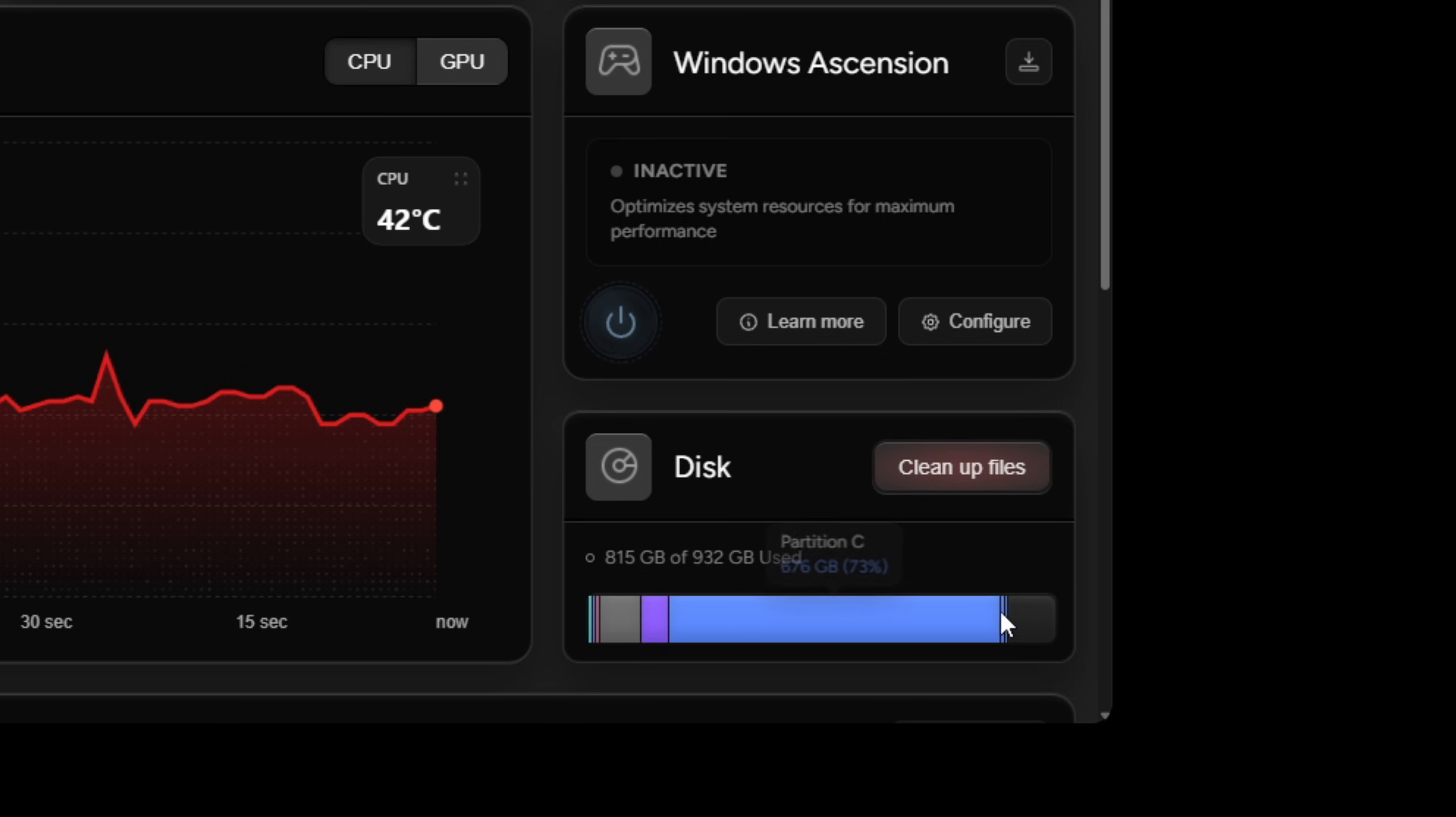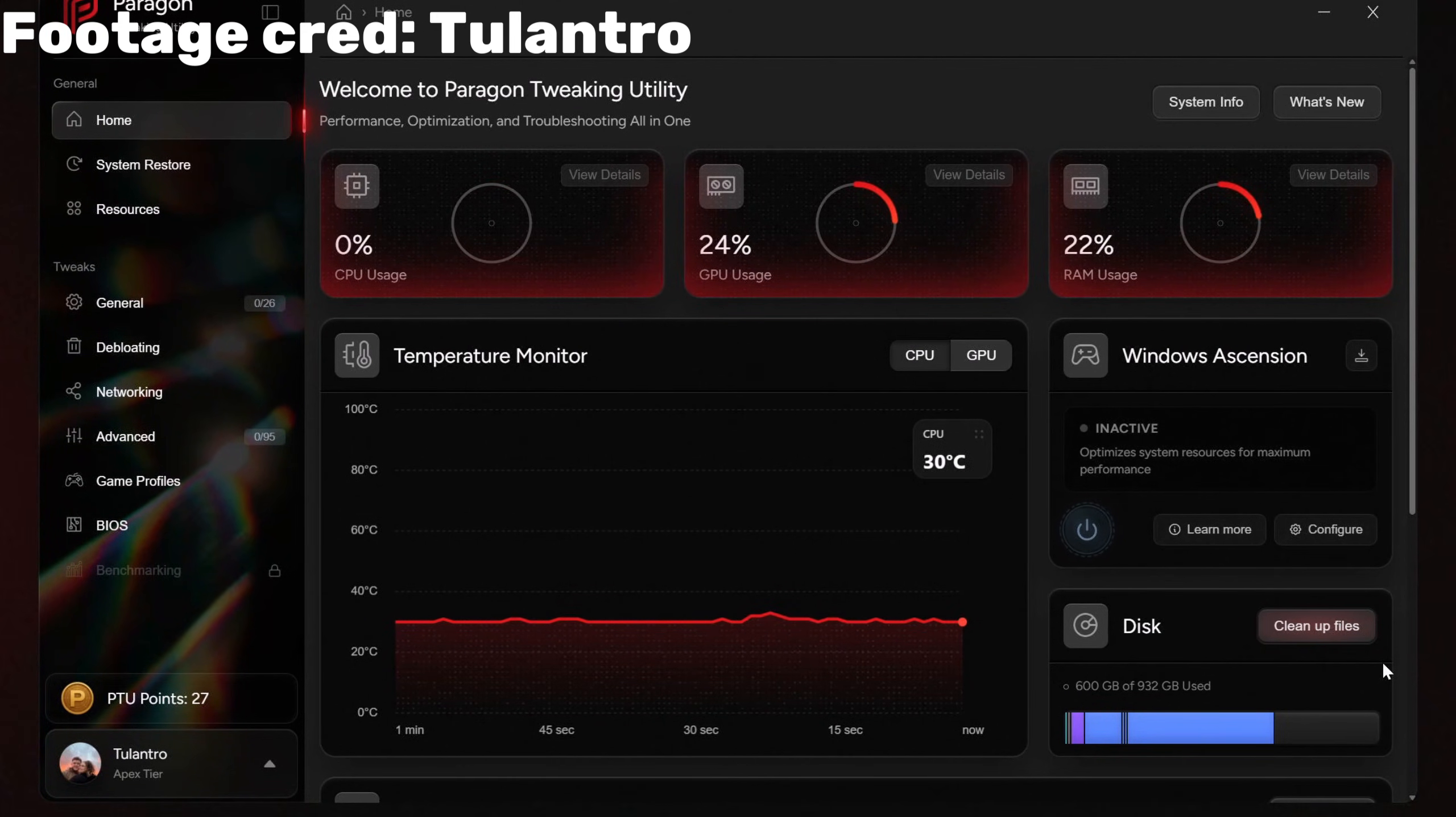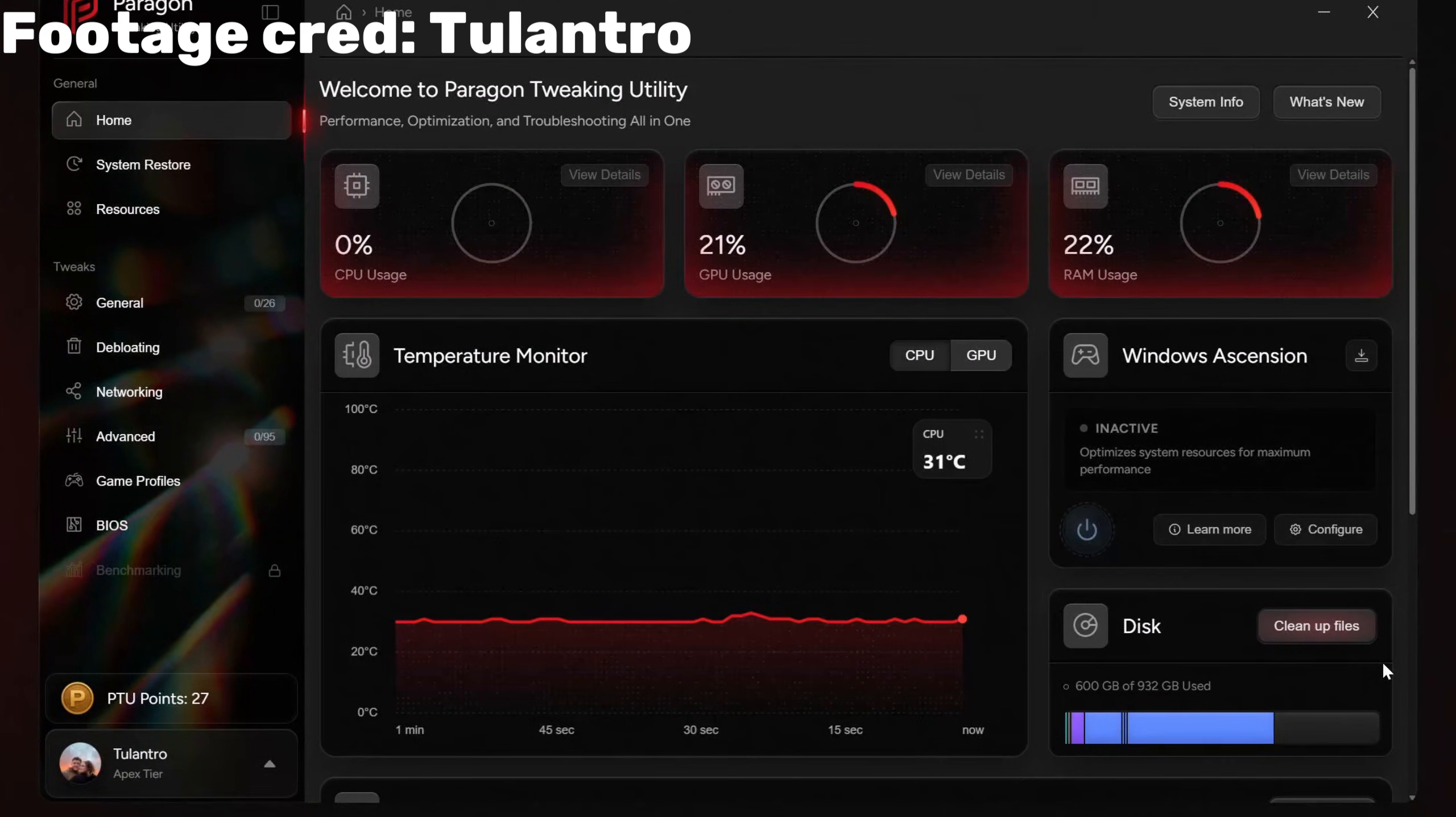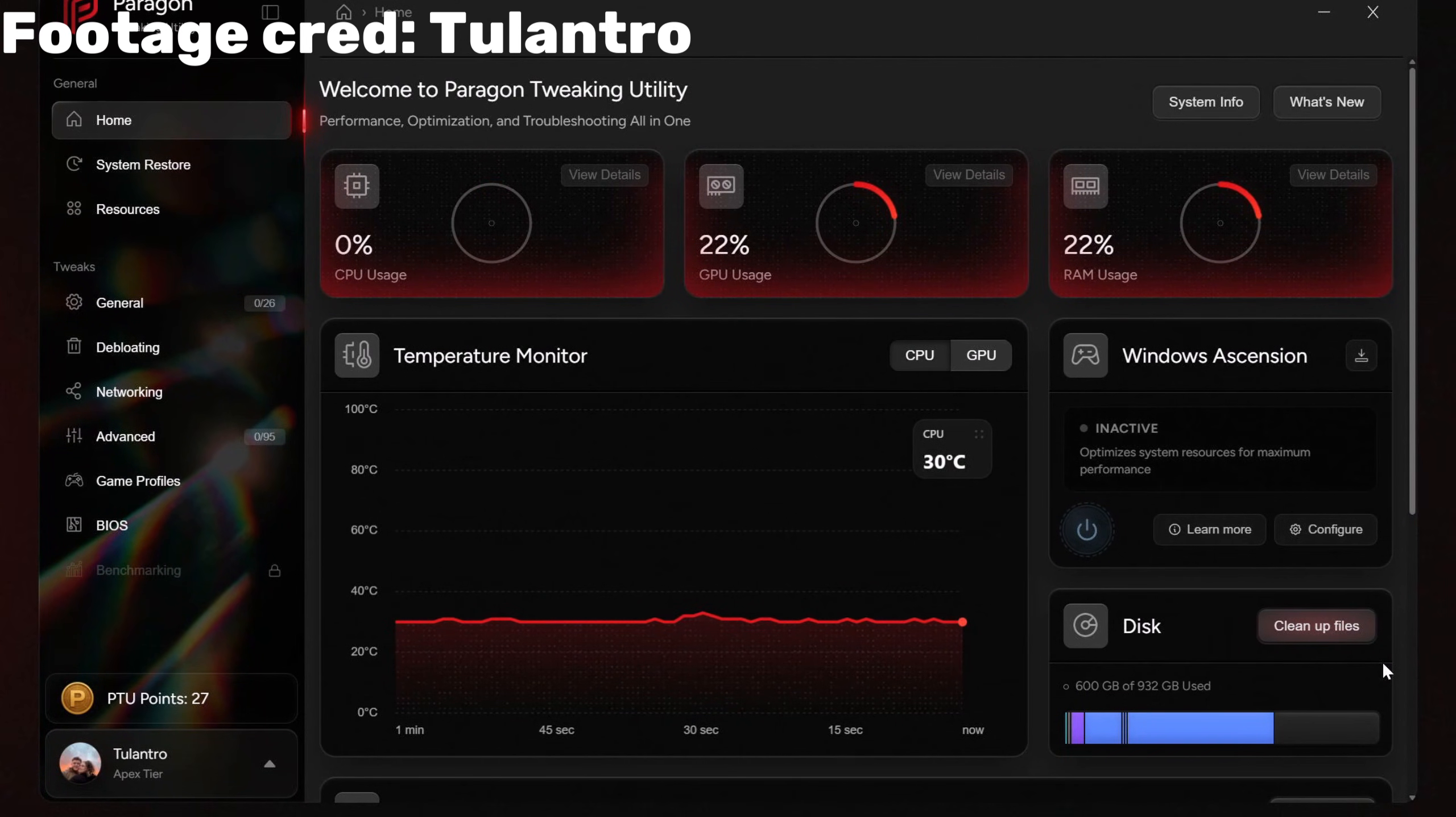But the important part is the cleanup files feature. The cleanup files feature doesn't just delete temporary files from apps or Windows updates. It also removes leftover device data. For example, Windows remembers every keyboard, mouse, or USB device that you've ever plugged in, even if you don't own it anymore.